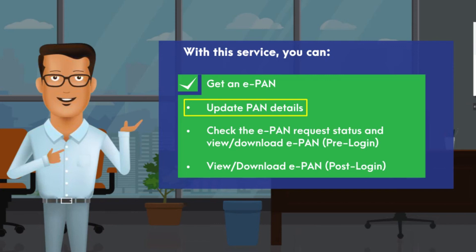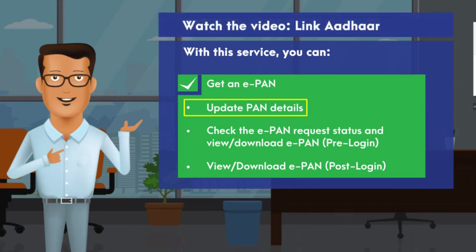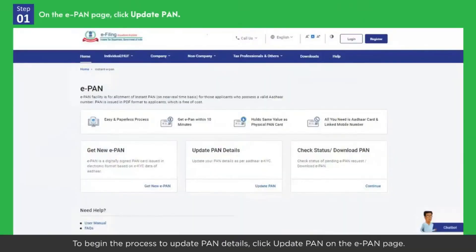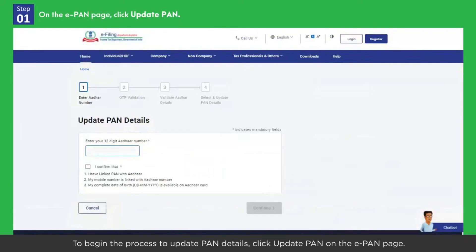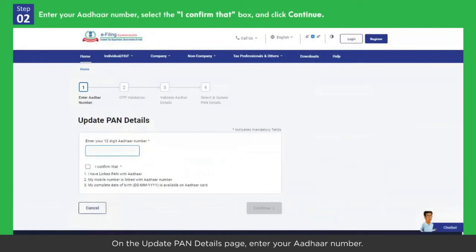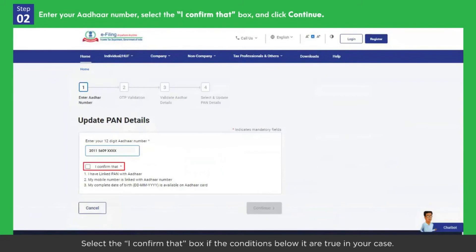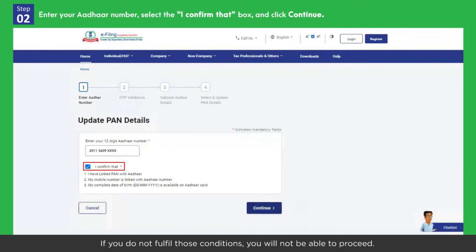Now let's see how to update PAN details as per Aadhaar EKYC. Your PAN and Aadhaar need to be linked — watch the 'Link Aadhaar' video to learn how to link them. To begin the process to update PAN details, click Update PAN on the e-PAN page. On the Update PAN Details page, enter your Aadhaar number. Select the 'I confirm that' box if the conditions below it are true in your case. If you do not fulfill those conditions, you will not be able to proceed. Click Continue.